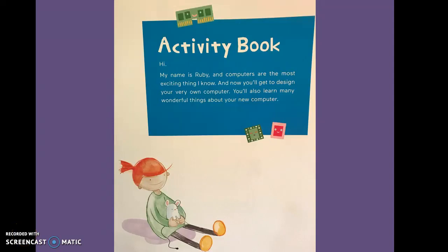Here we are at the activity book portion of Hello Ruby, Journey Inside the Computer. Activity book.